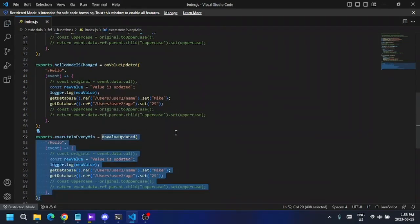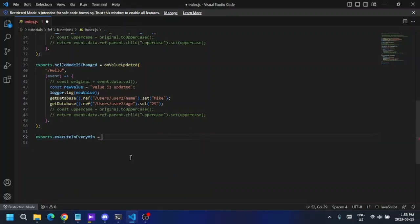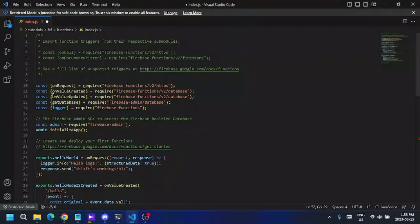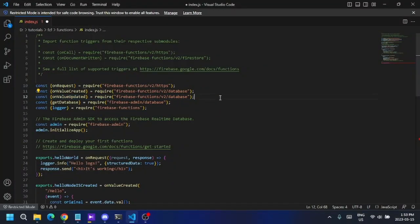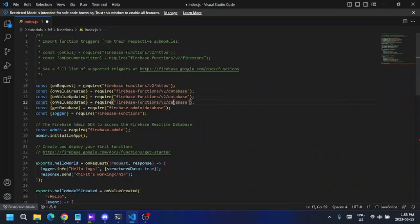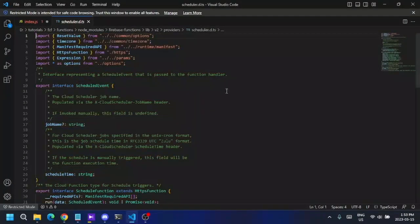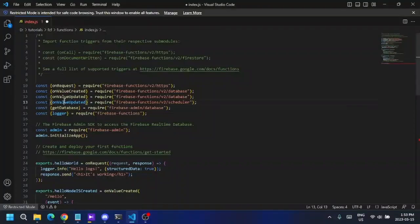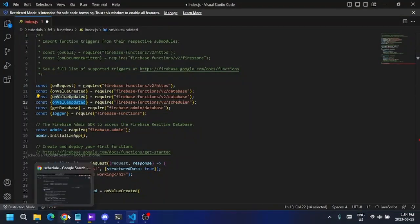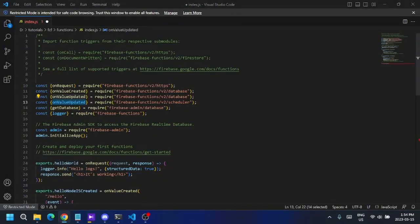To create a scheduled function you have to import a certain library into your code. I'm going to create a new constant and use the scheduler library. When you Ctrl+click this link it should redirect you to the library file, and it's working perfectly.